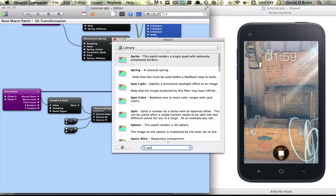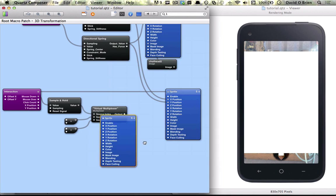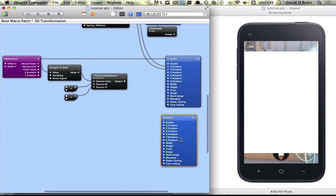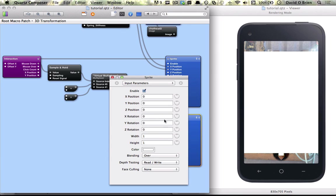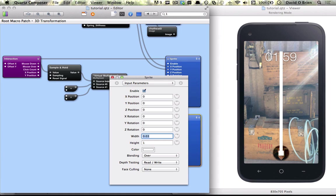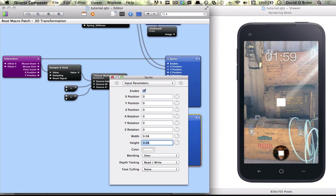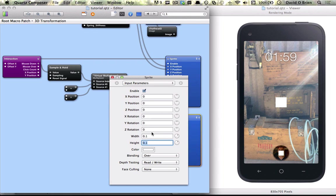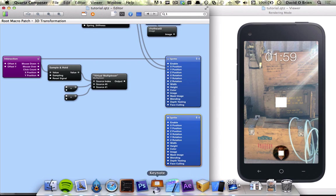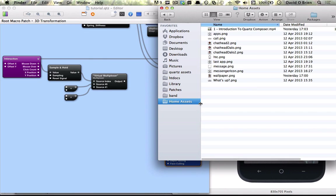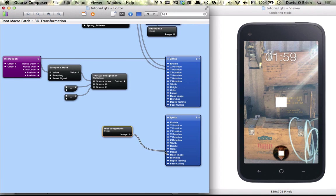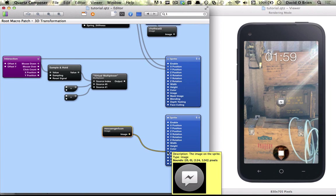So I'm going to create a sprite, and this is going to act as the icon. I'm just going to drag in a PNG of Messenger and connect that up.